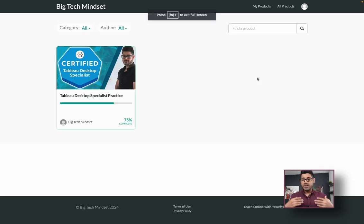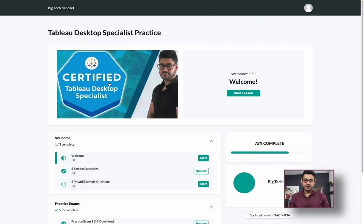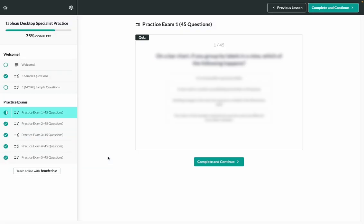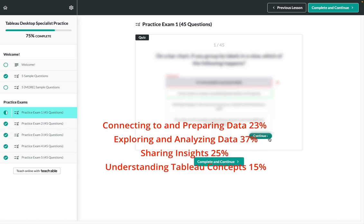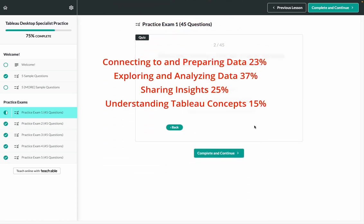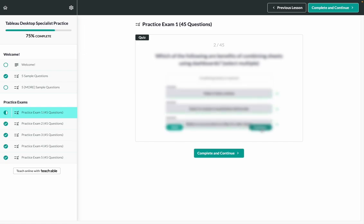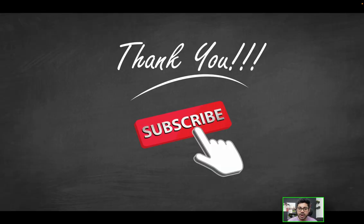If you're serious about passing the Tableau Desktop Specialist certification, check out the link in the description for a more realistic set of practice exams — at least five exams with 45 questions each, covering the proper distribution of exam topic areas, with correct solutions provided. Spots are limited, so take advantage of the offer. Thanks for watching, leave questions below, and I'll catch you on the next one.